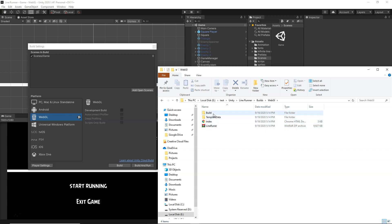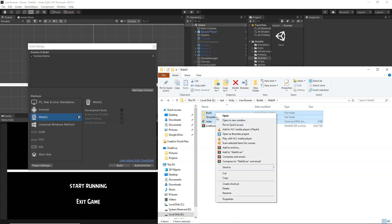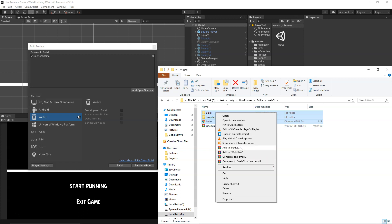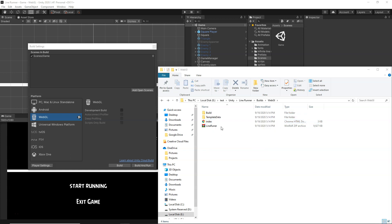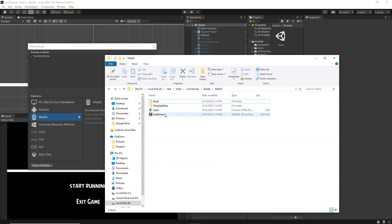Take all the folders from the WebGL build output, right-click, and click Send to Compressed Zip, or use WinRAR to create a zip file. You simply need to create a zip file from all the files you get after building the WebGL version. This zip file is all you need to upload your game.